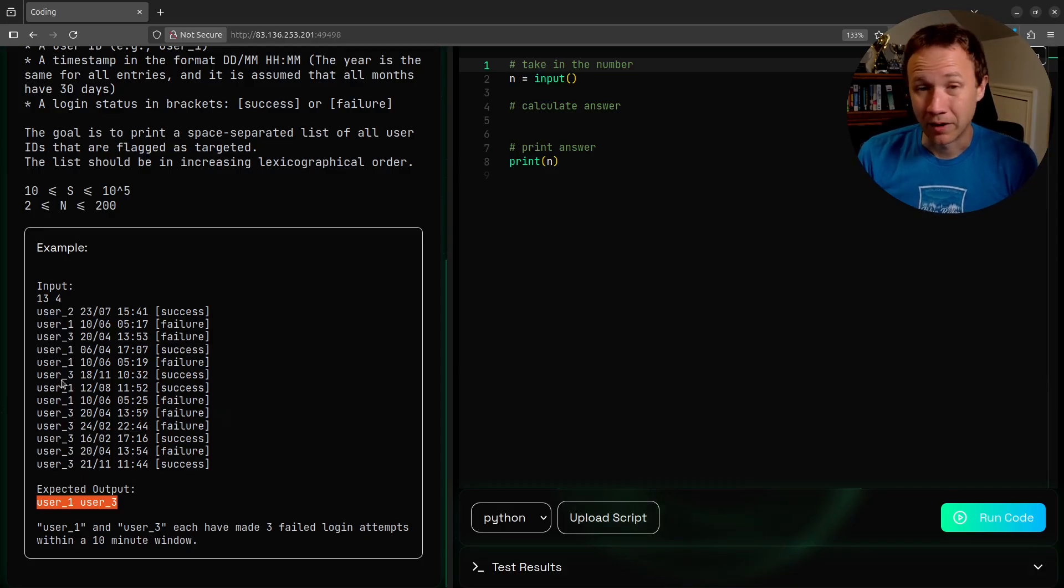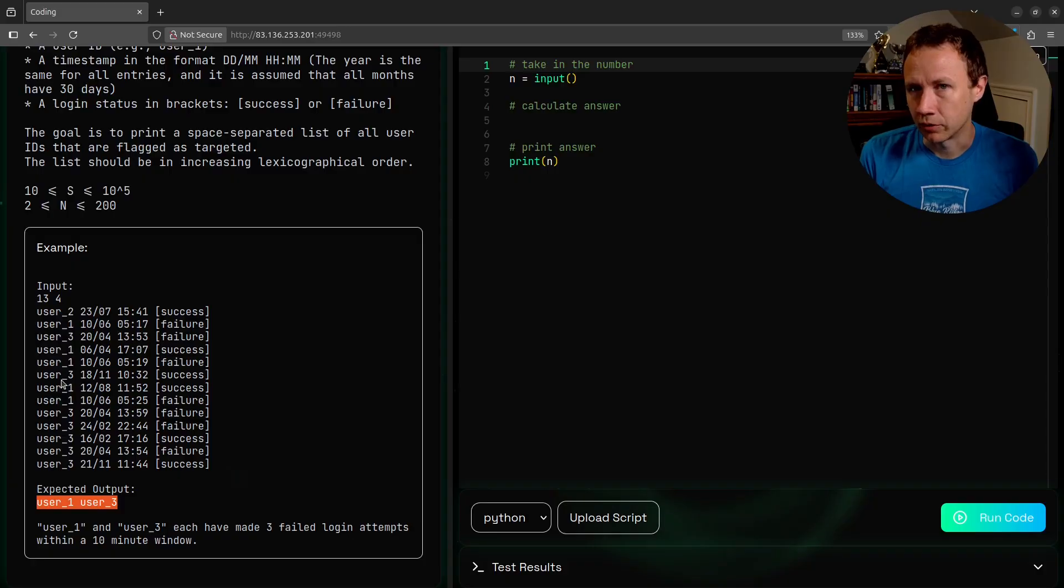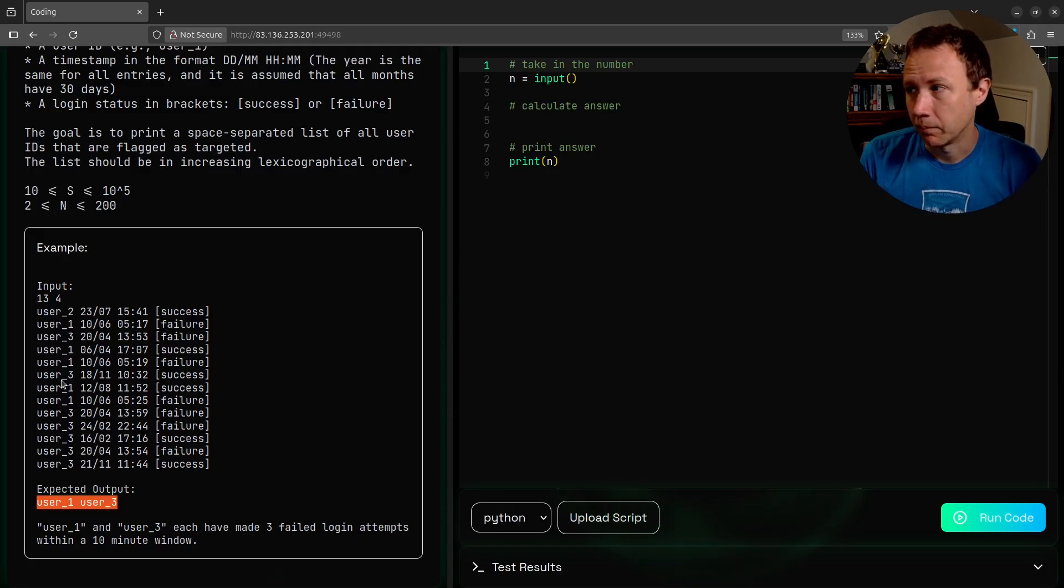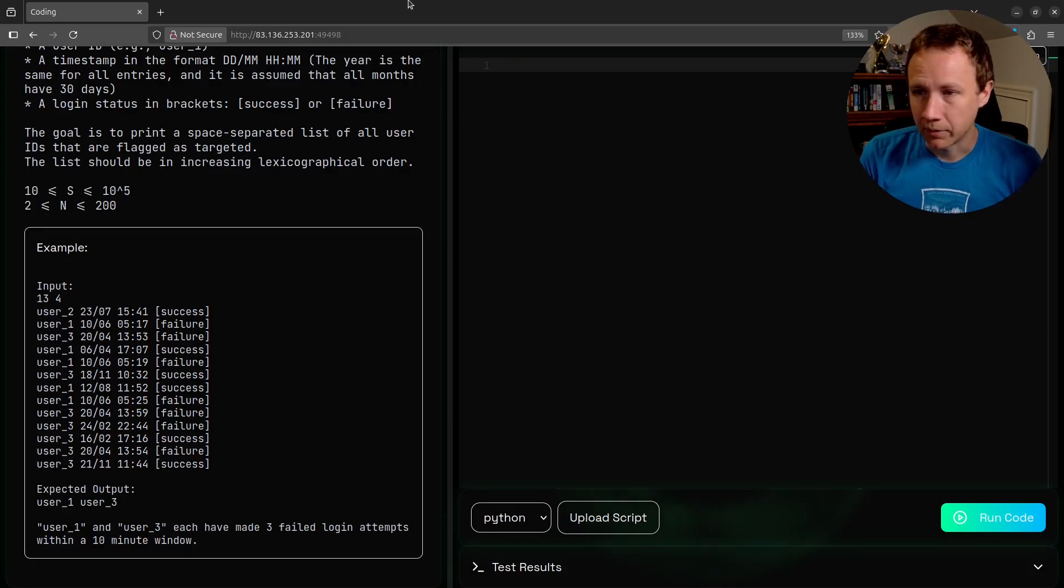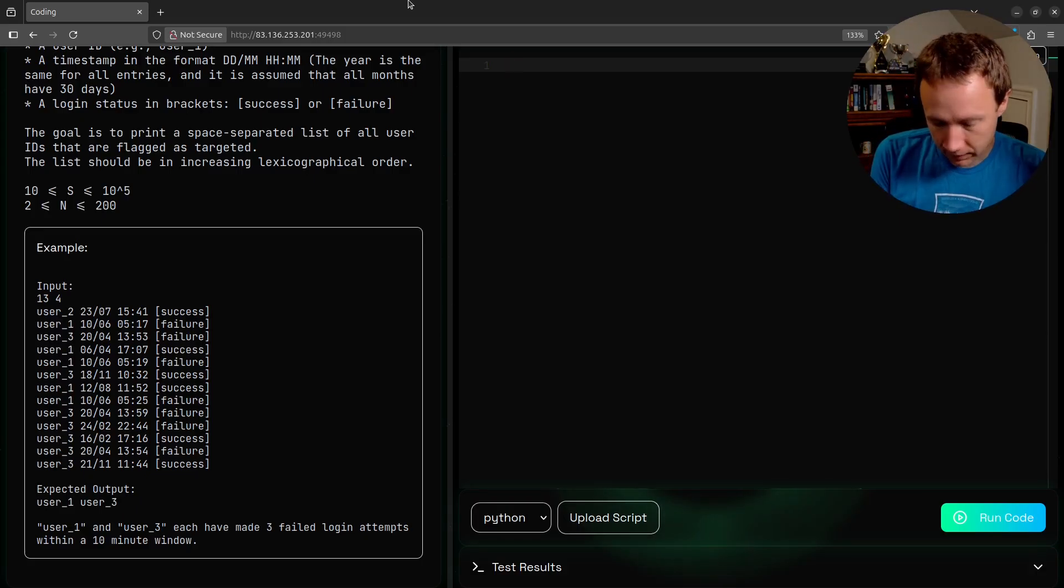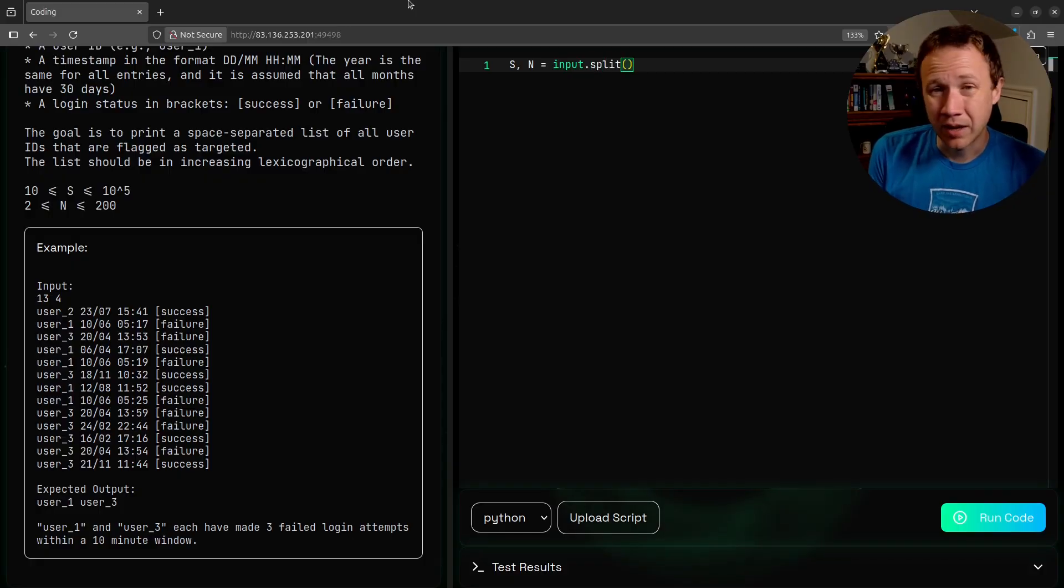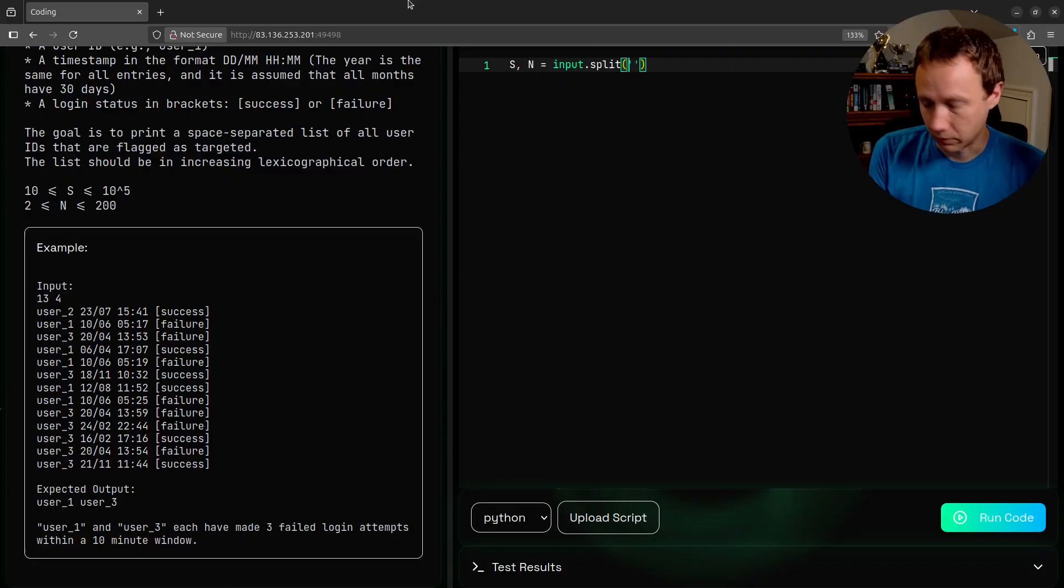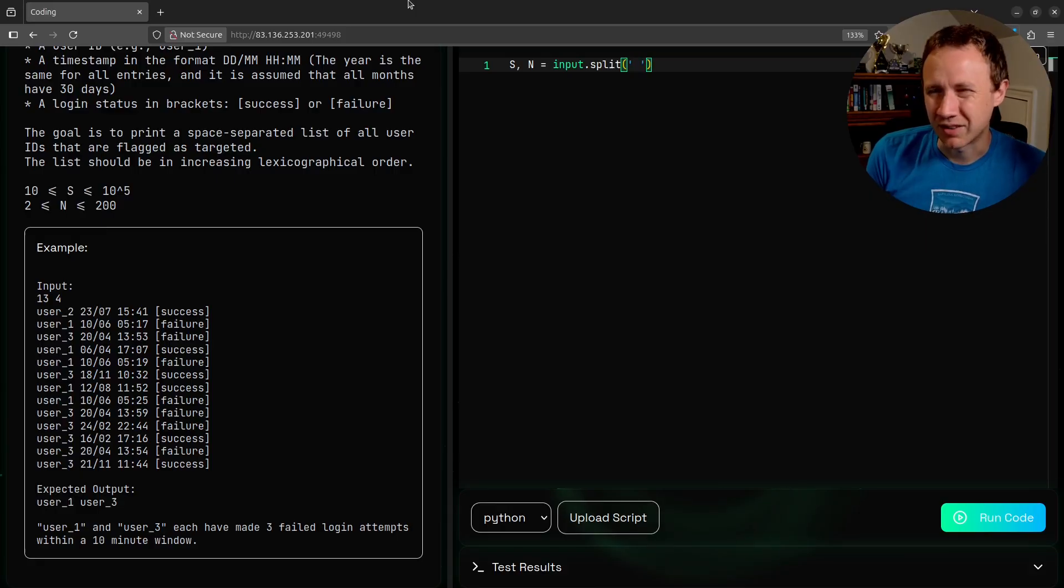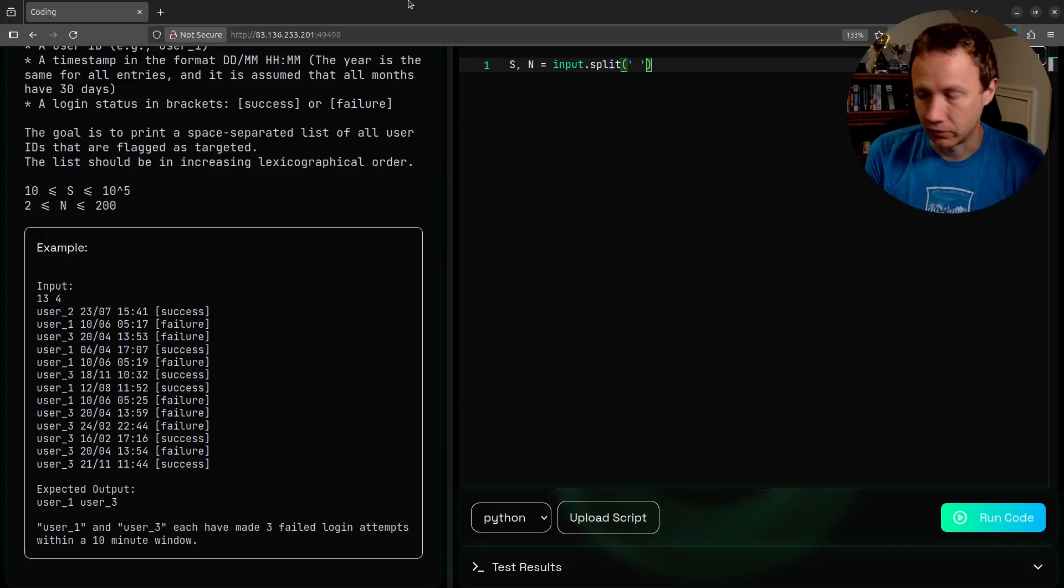So we have to parse this thing, find the failed logins, sort those logins by user, and then we have to look across a window of all the failed logins - are there any three within a 10-minute window. Let's get started. We can say s and n equals input that split. If you don't give split any parameter or input, it just splits on space.